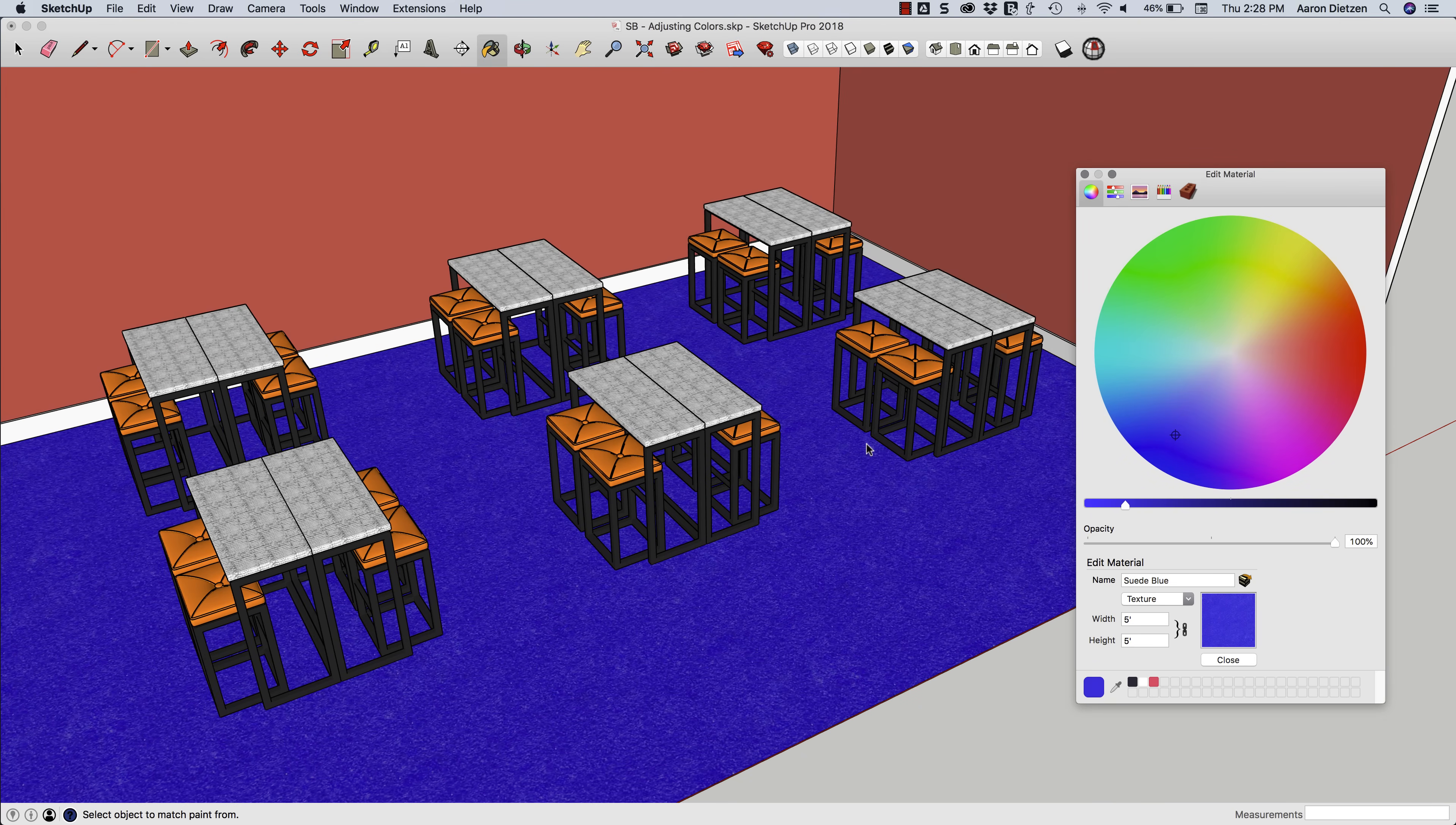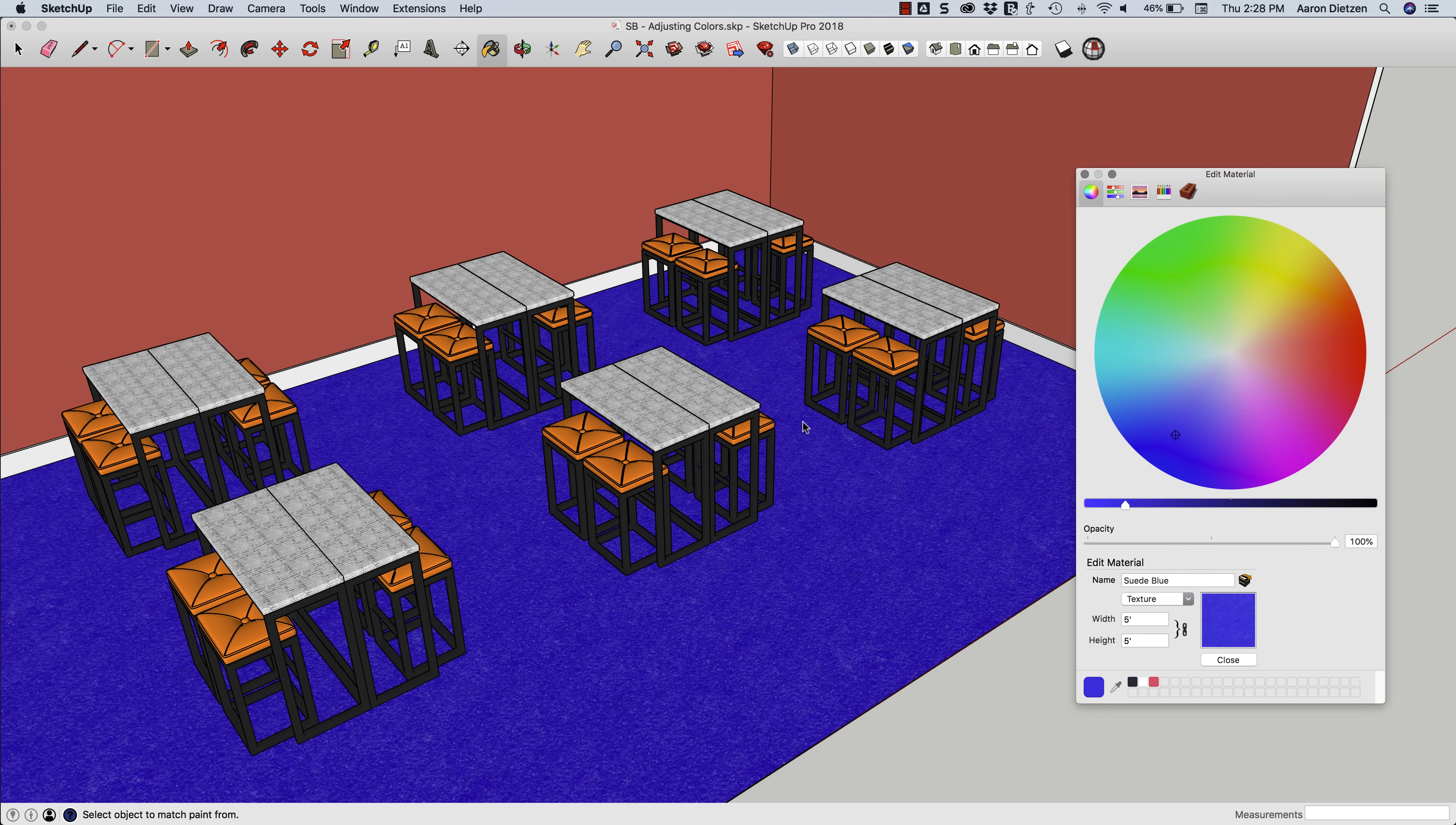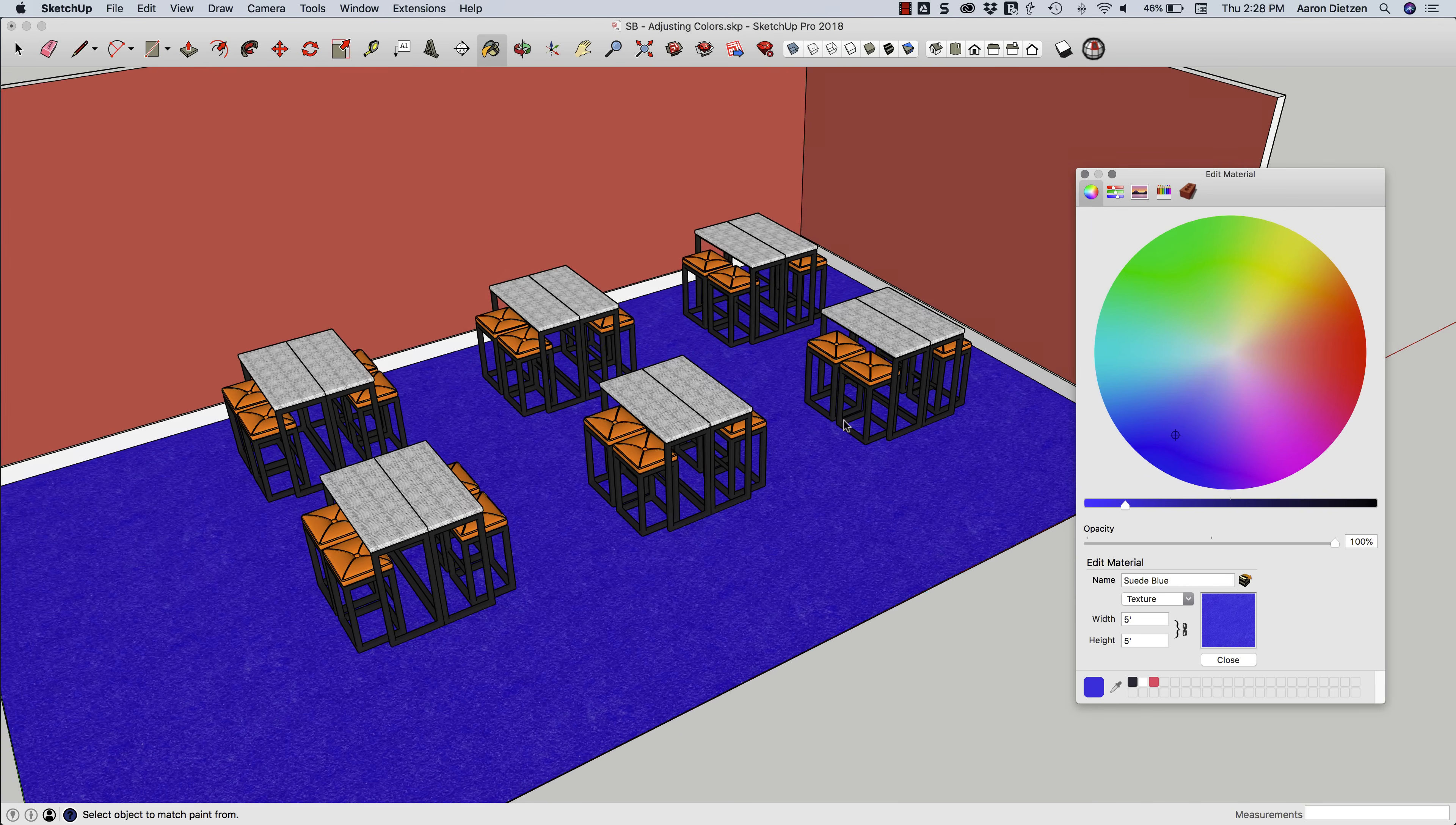You can, of course, export these. I can grab these materials, I can export it to an external editor, and I can make changes and re-import it as a new color. That's perfectly fine. That works. But what this lets you do is actually make changes.